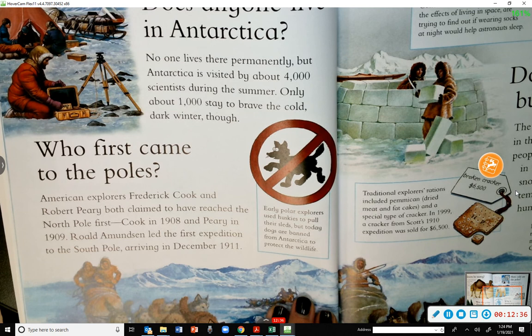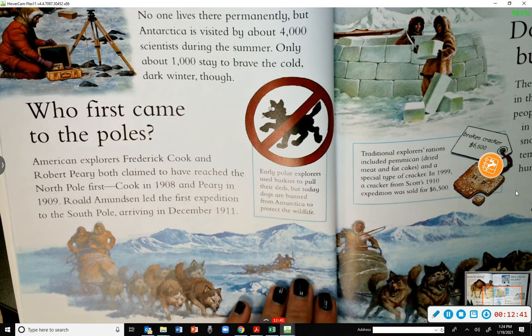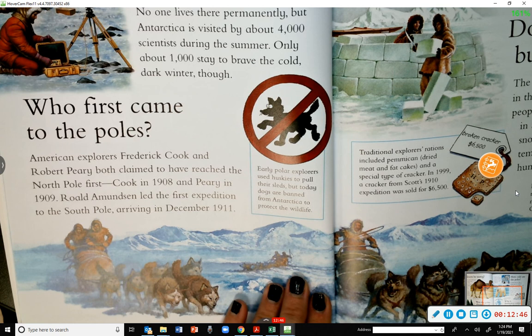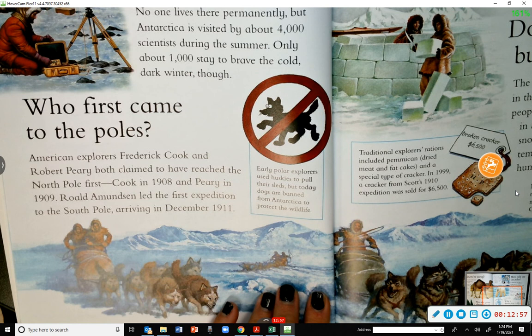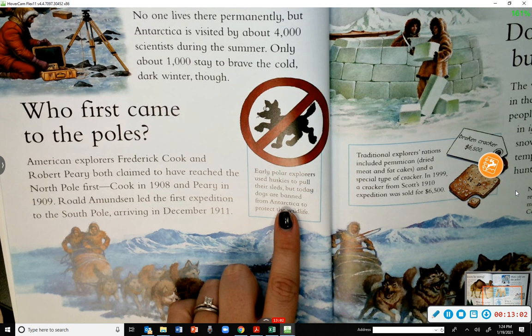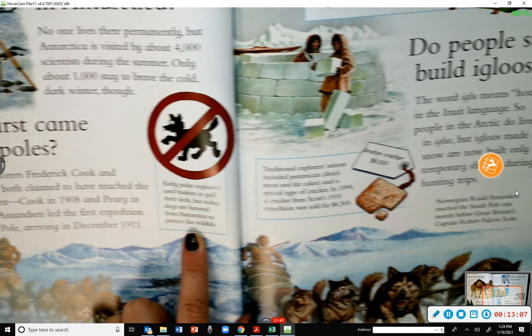Who first came to the poles? American explorers Frederick Cook and Robert Peary both claimed to have reached the North Pole first — Cook in 1908 and Peary in 1909. Roald Amundsen led the first expedition to the South Pole, arriving in December 1911. Polar explorers used huskies to pull their sleds, but today dogs are banned from Antarctica to protect the wildlife.